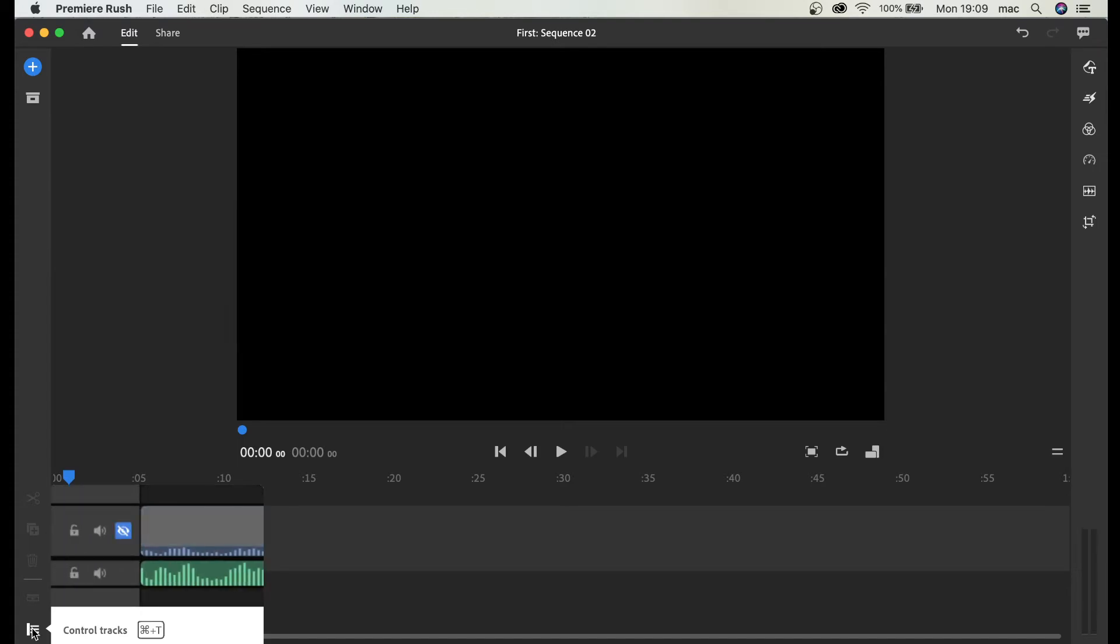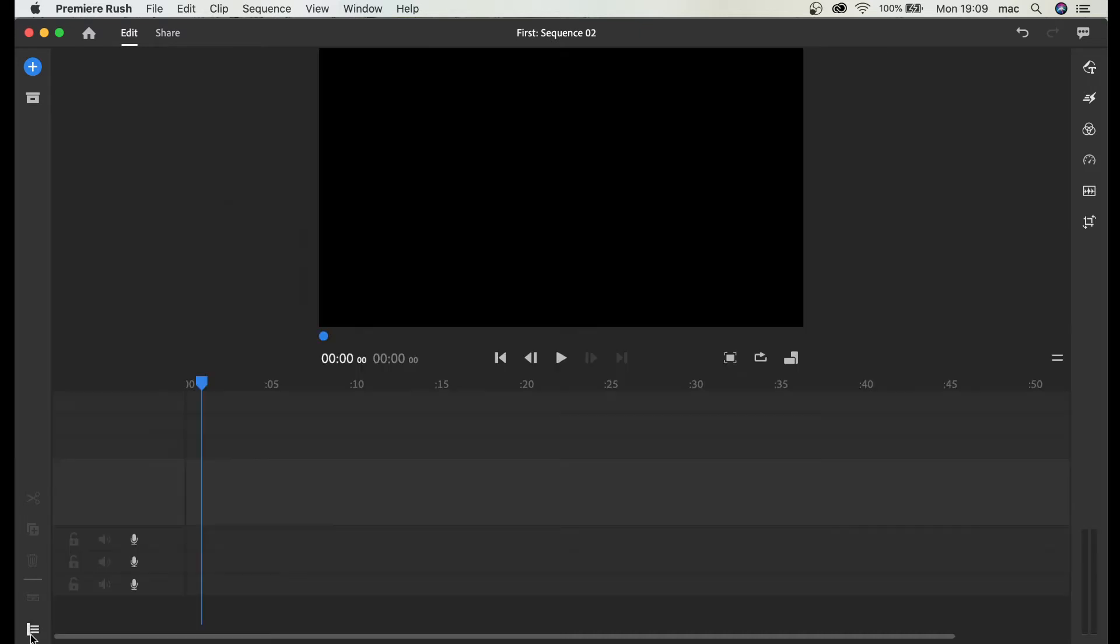Okay so here at the left bottom, control tracks. If you click this button you're going to expand your timeline view and you have some options here.